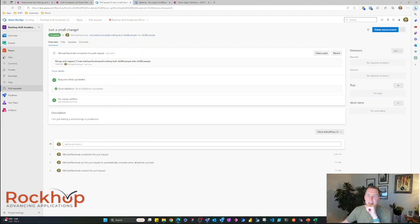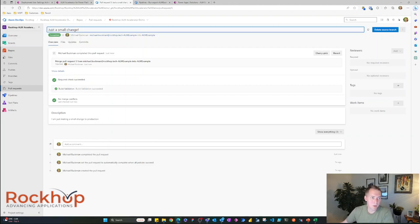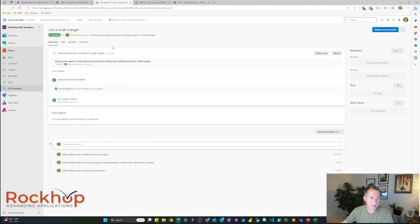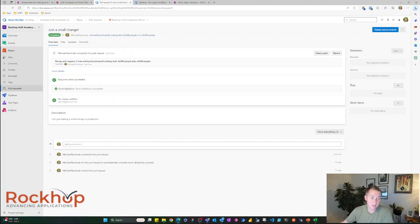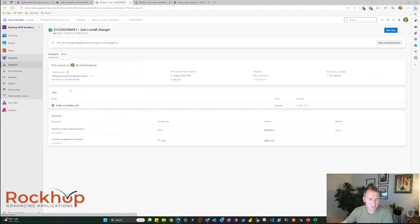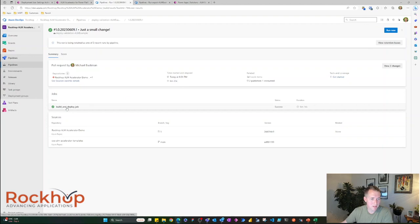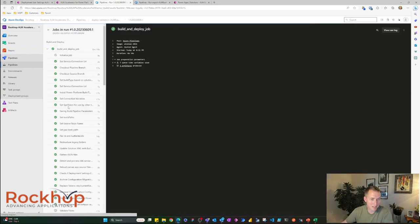We can see my deployment here. Just a small change. Gave it a title. It runs a bunch of validations. It checks for any merge conflicts. But let's look at what these build validations are doing. Let's check this pipeline.